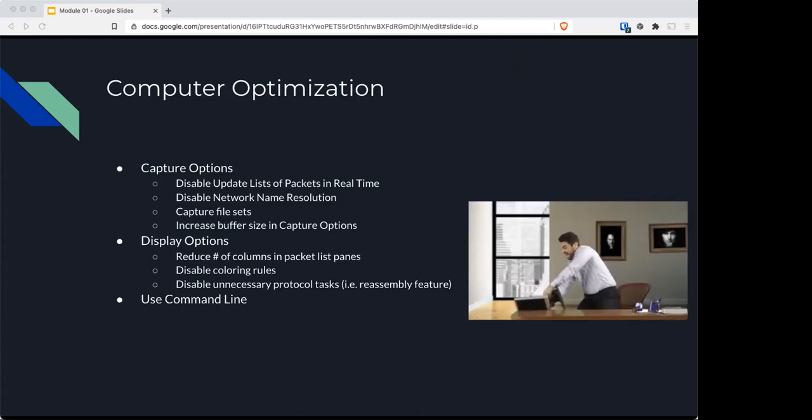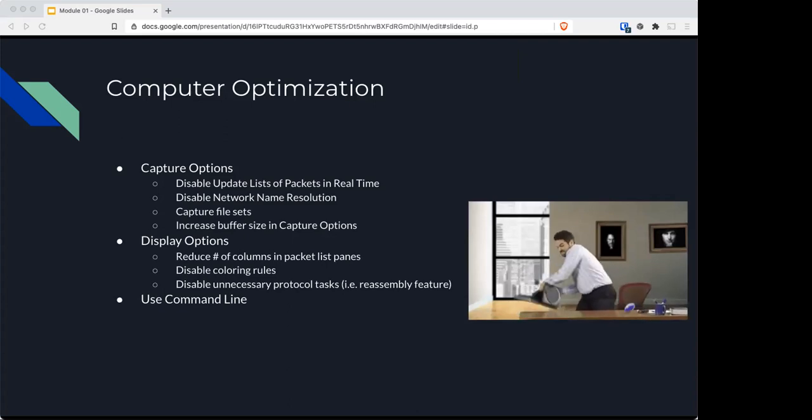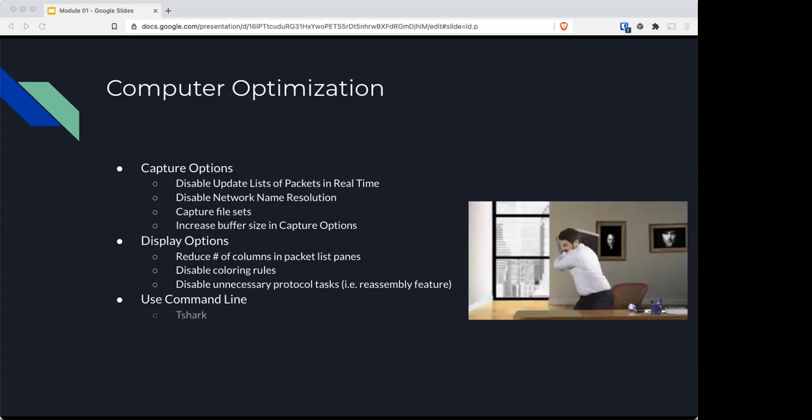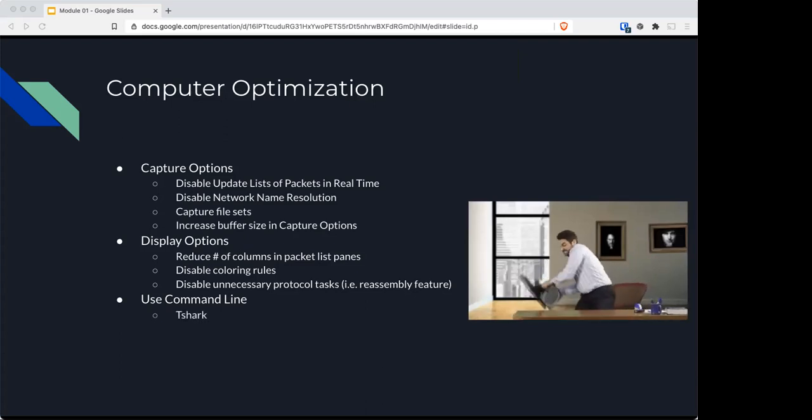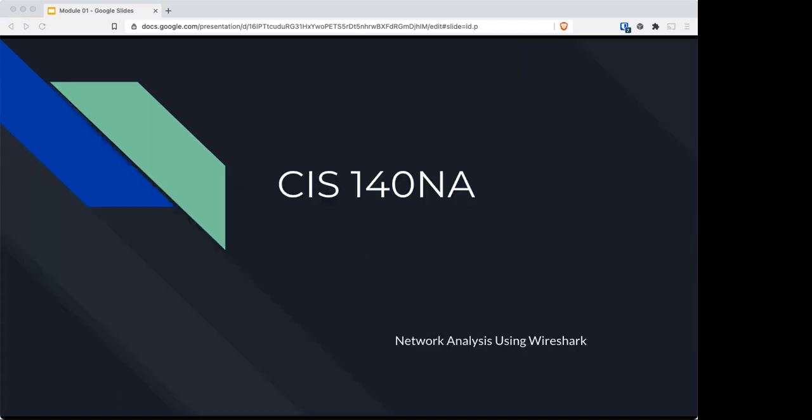Of course, you can always use the command line since it takes away all the GUI, reducing the amount of work a computer has to do, like running T-shark, Dumpcap, or Rawshark.